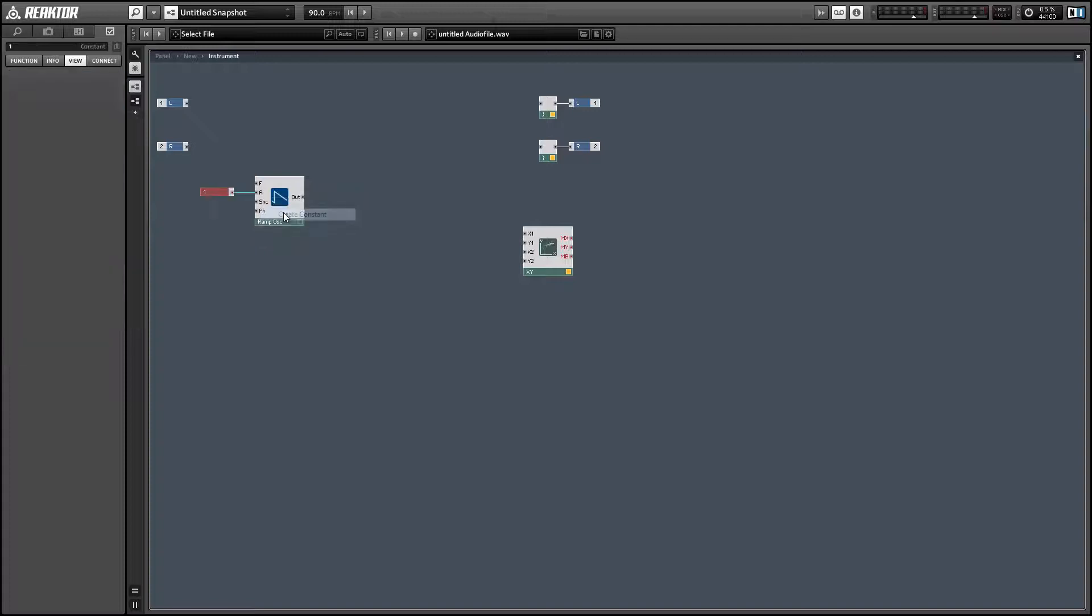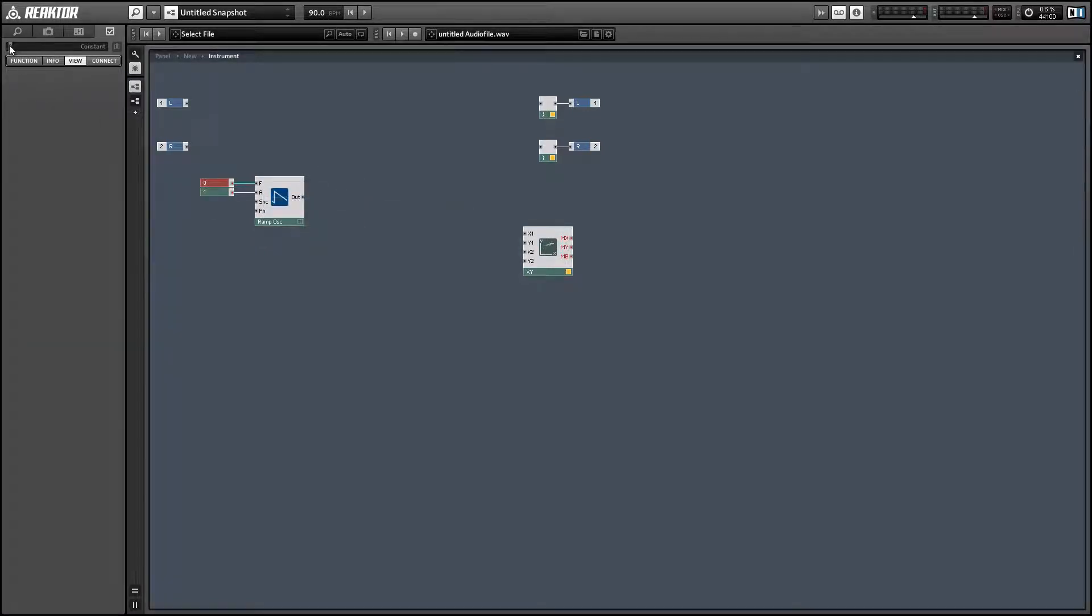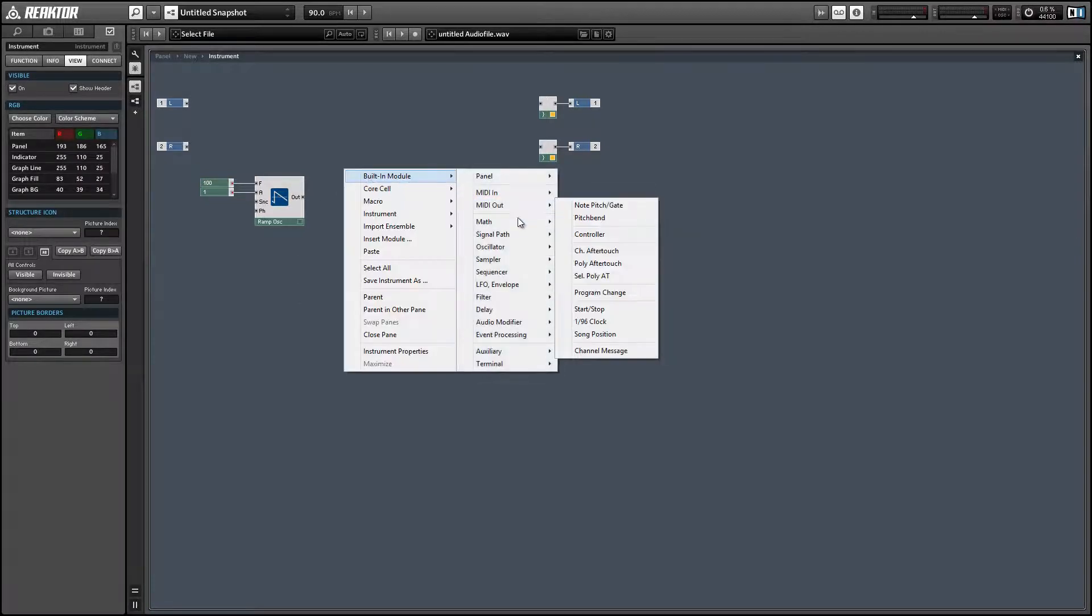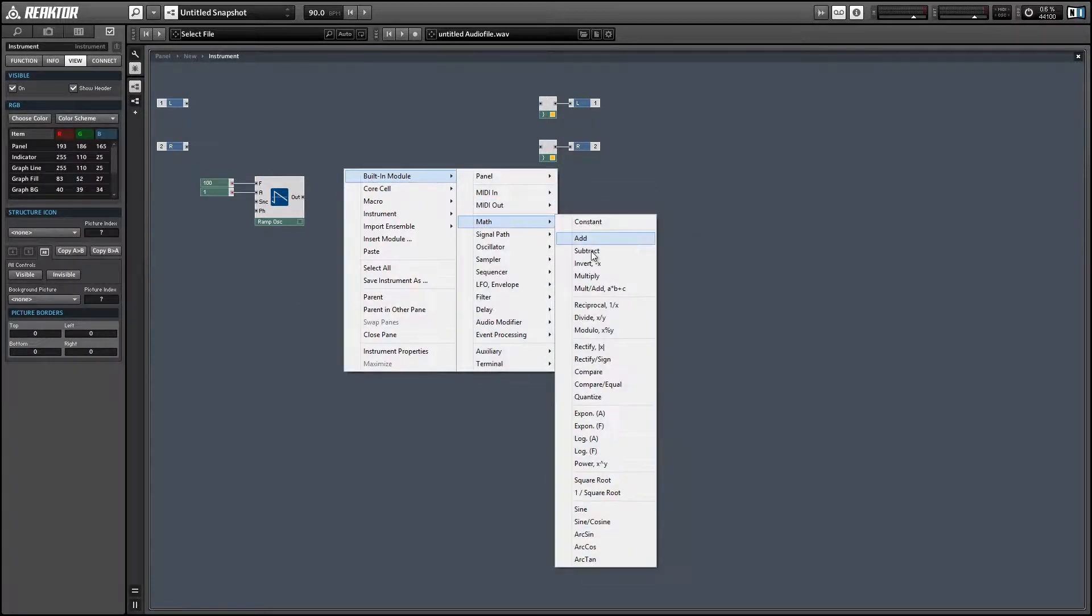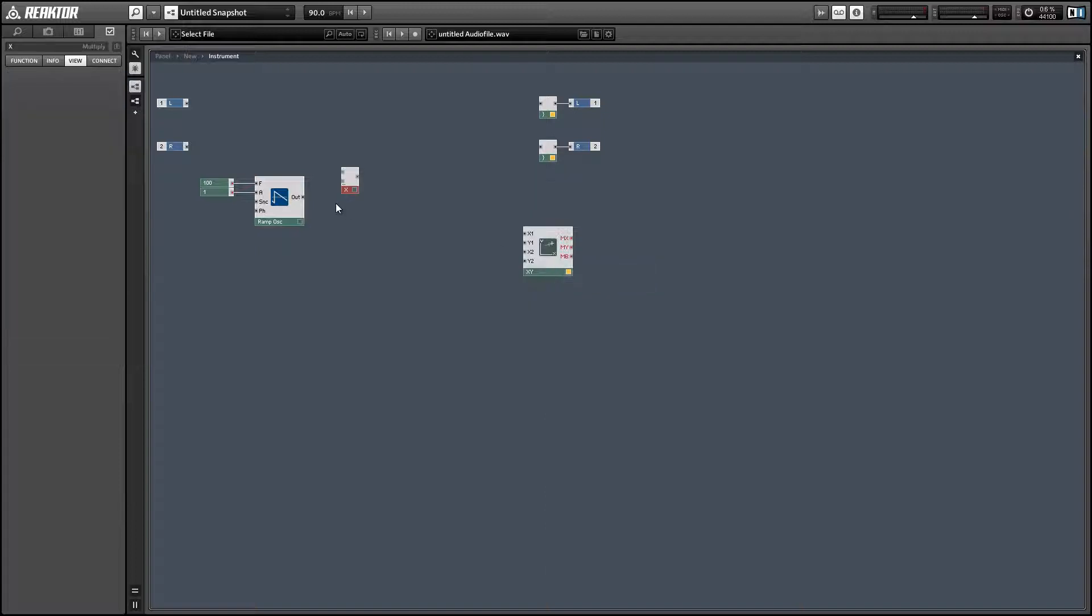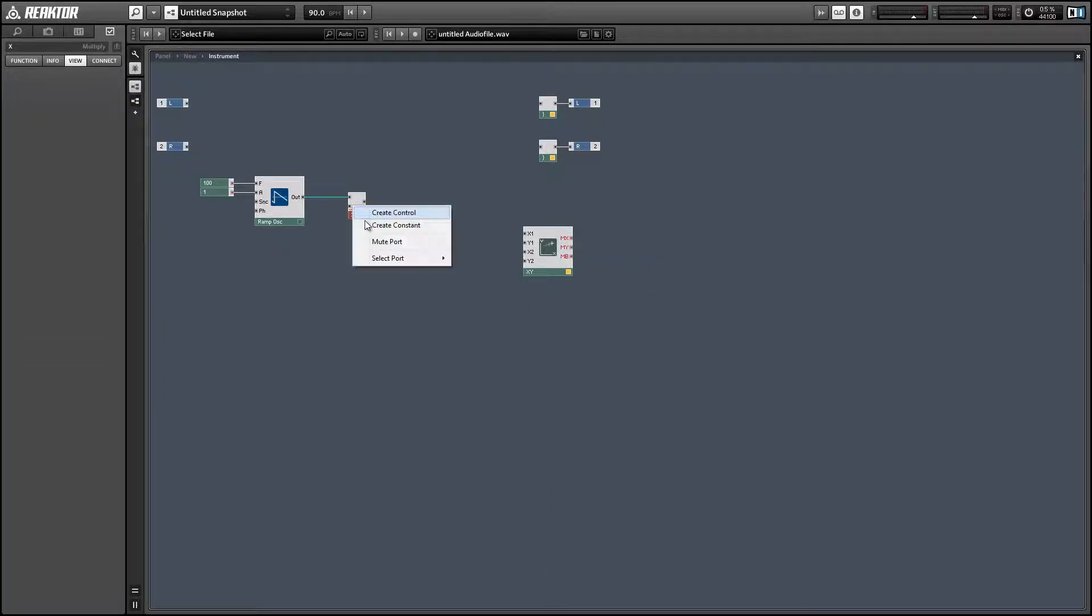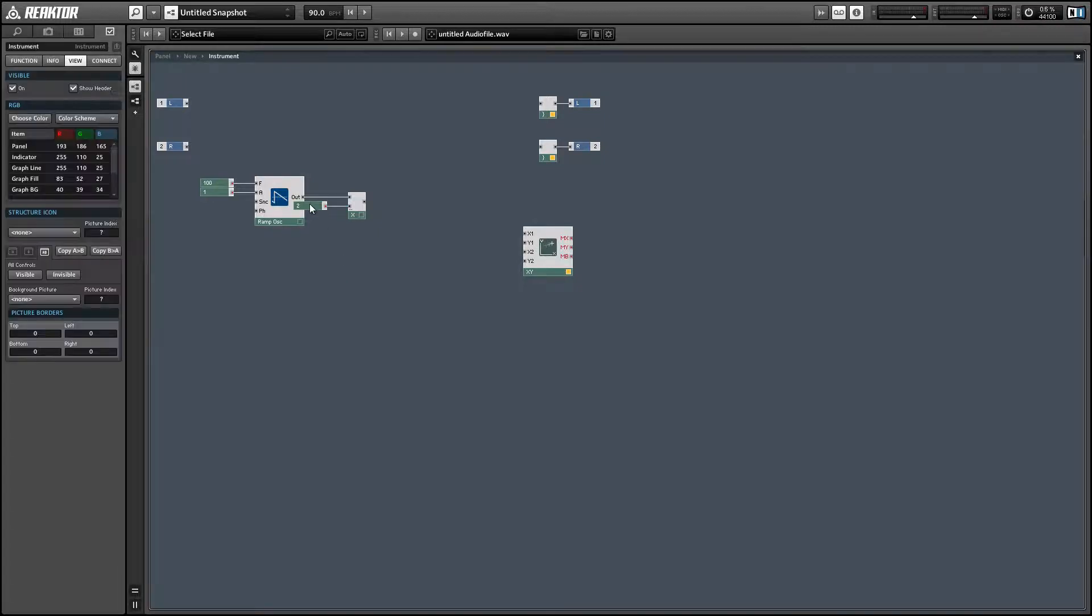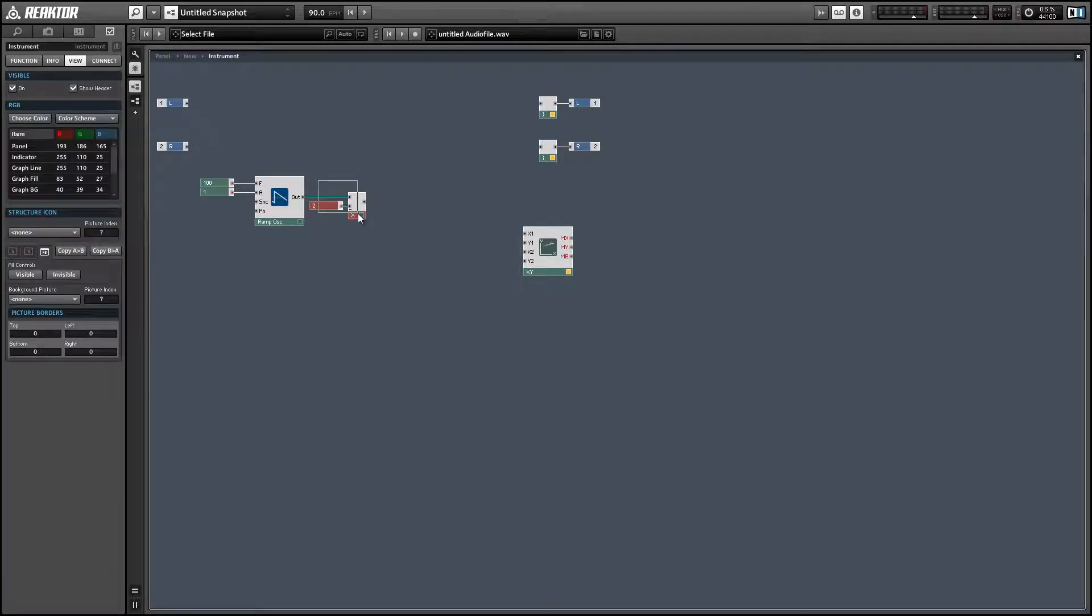And like I just said, we've changed the inputs of the XY module so that it ranges from negative 1 to 1. So we're going to modify the output of the ramp oscillator so it matches the values that the XY module is expecting.